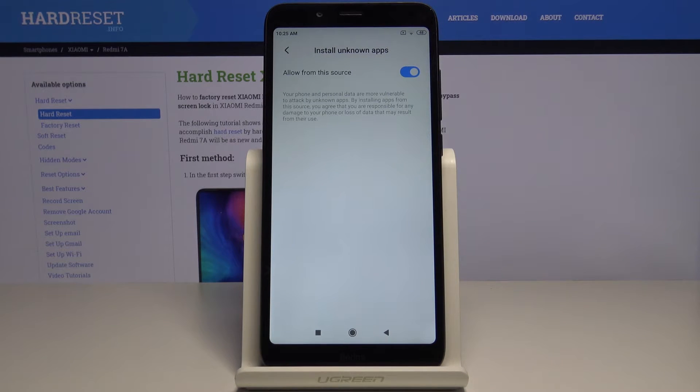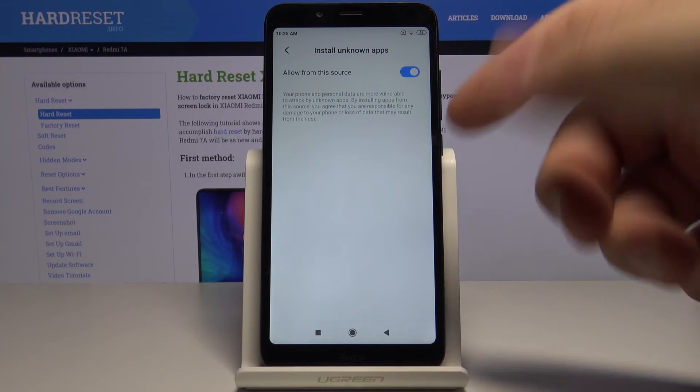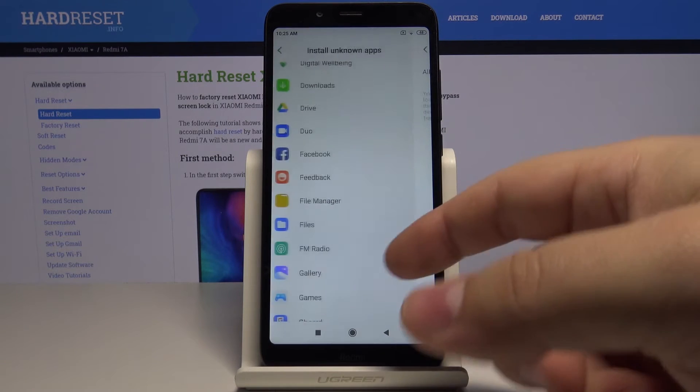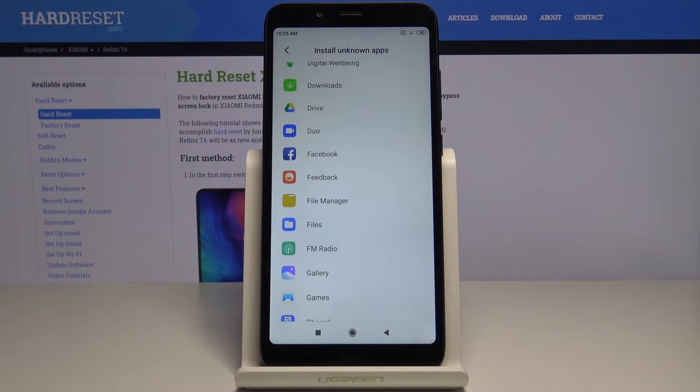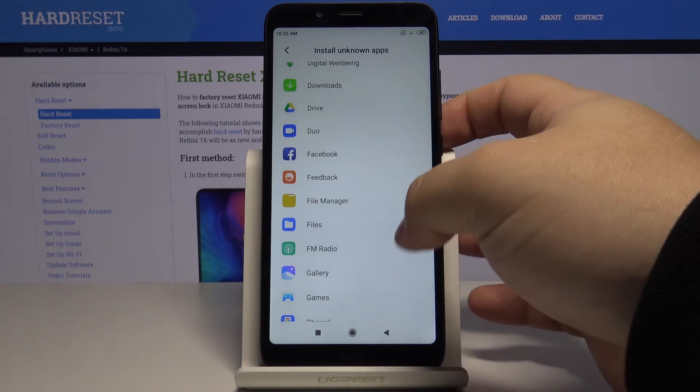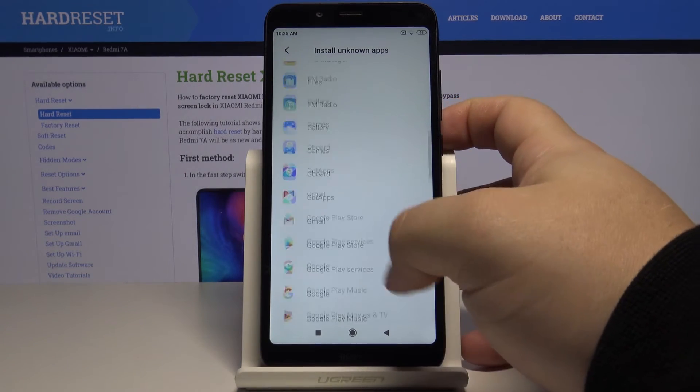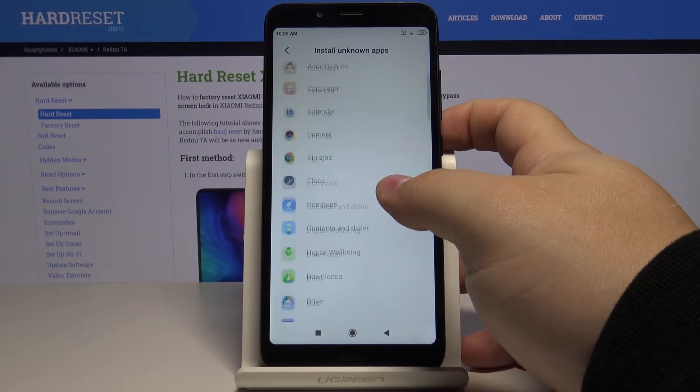And basically now you can install the unknown apps by using the file manager. And you can turn it on for any app on this list.